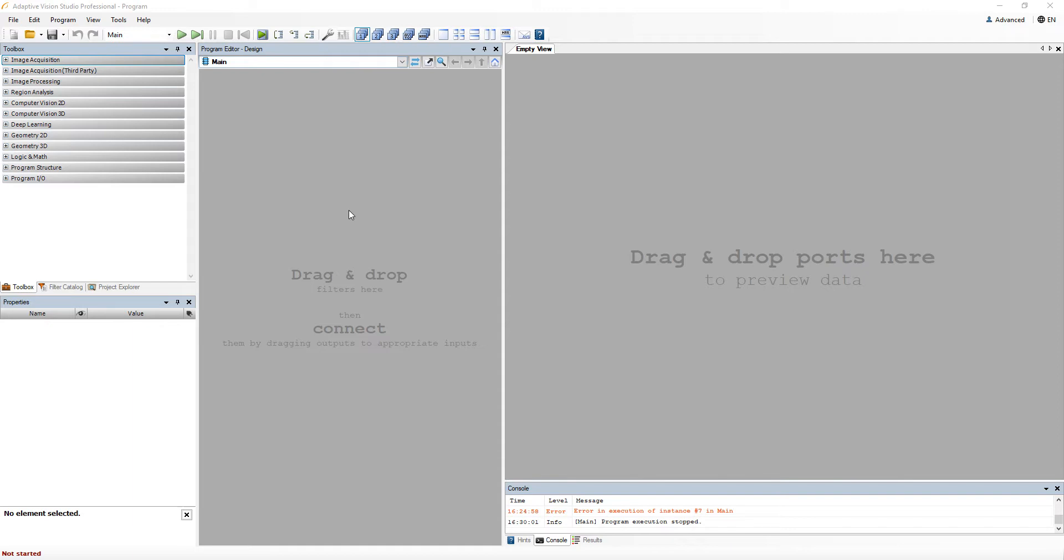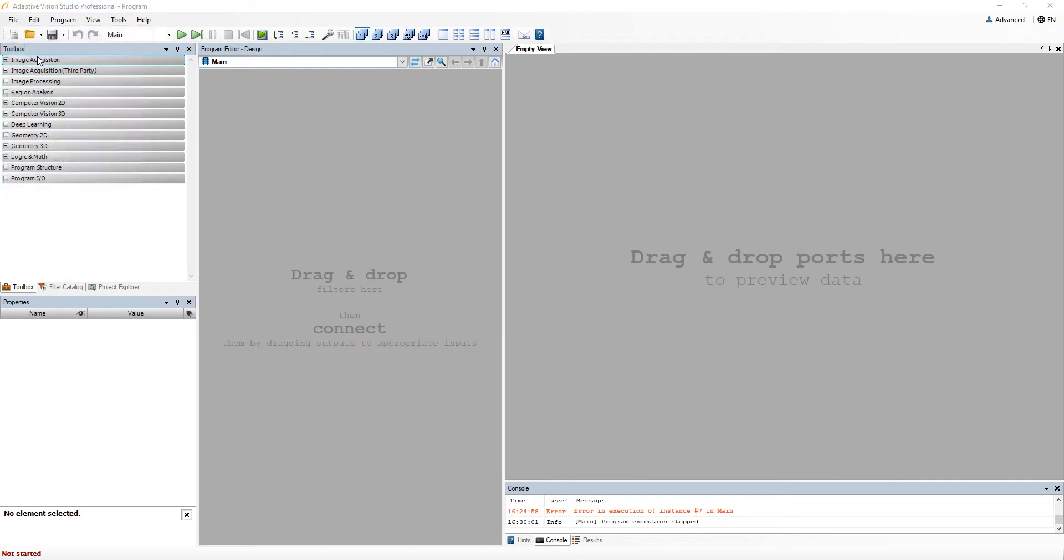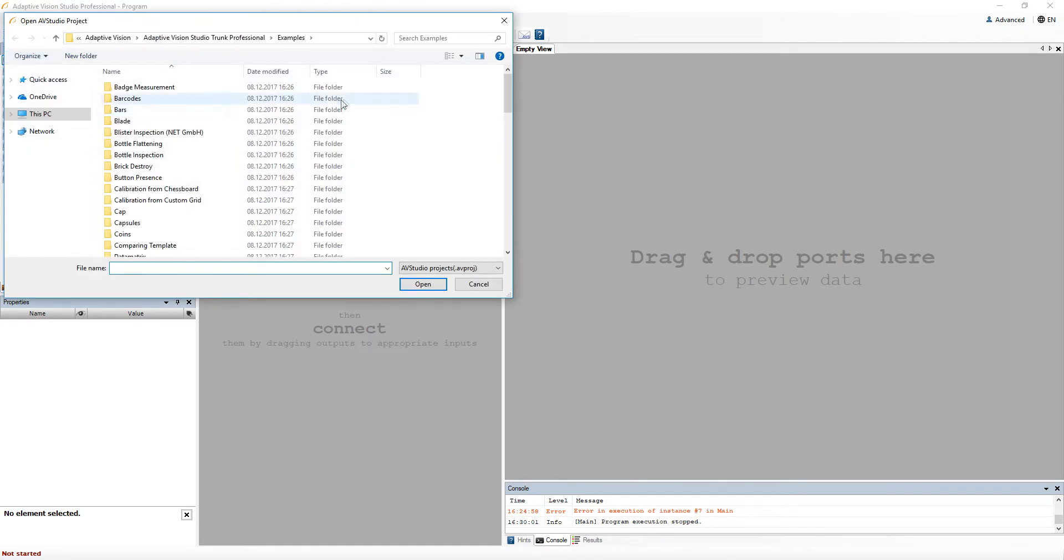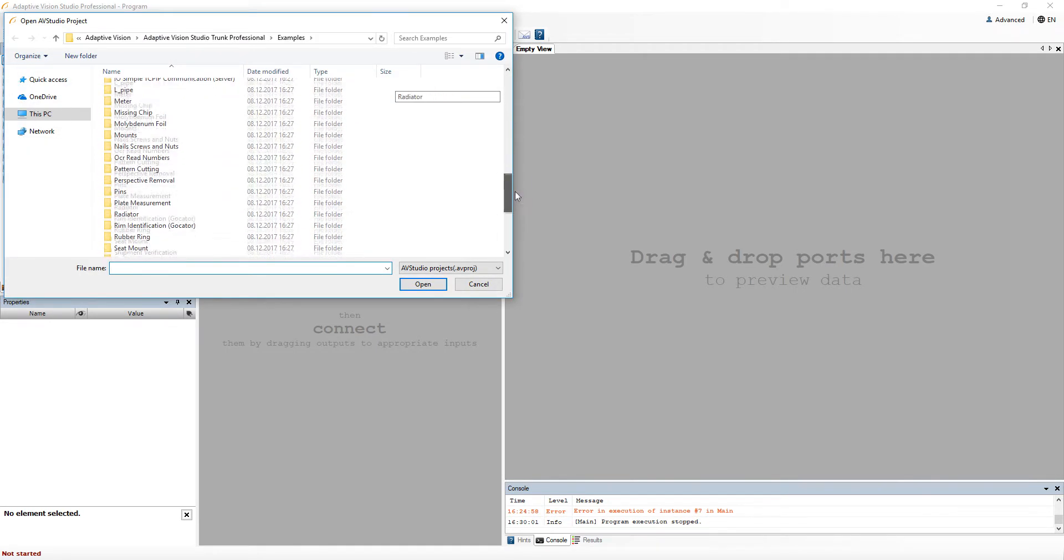Hello, in this video I would like to introduce the most important data types in Adaptive Vision Studio. I'll use the official rubber ring example for this purpose.